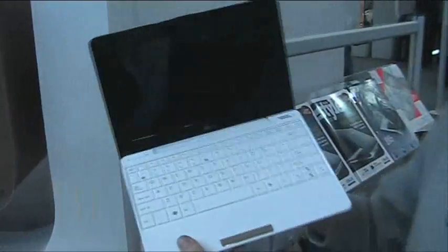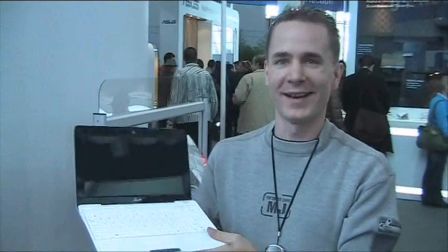This was JKK Mobile. Netbook news, UMPC Portal, Meet Mobility at CeBIT 2009. Thank you, bye.